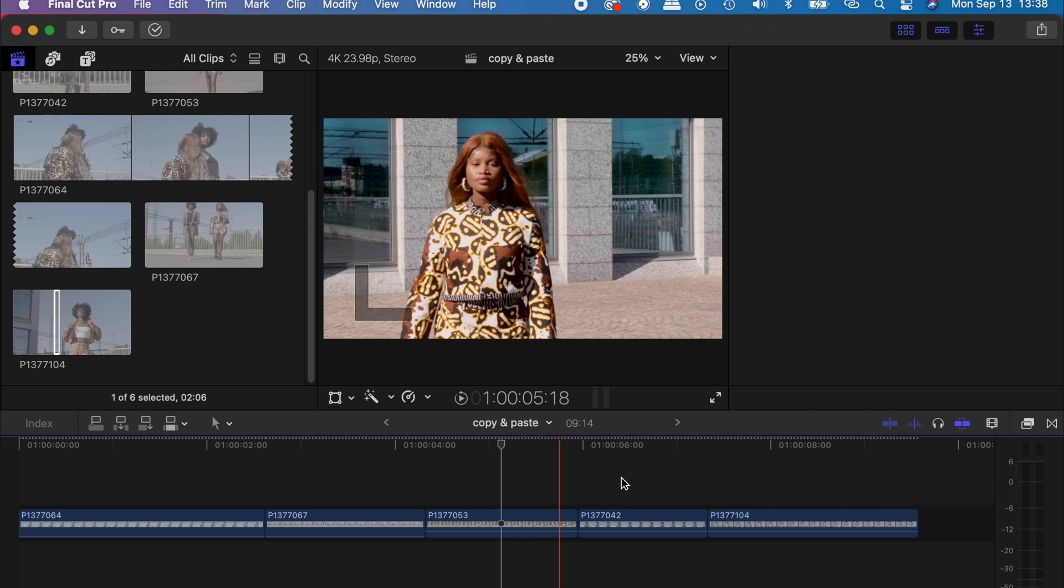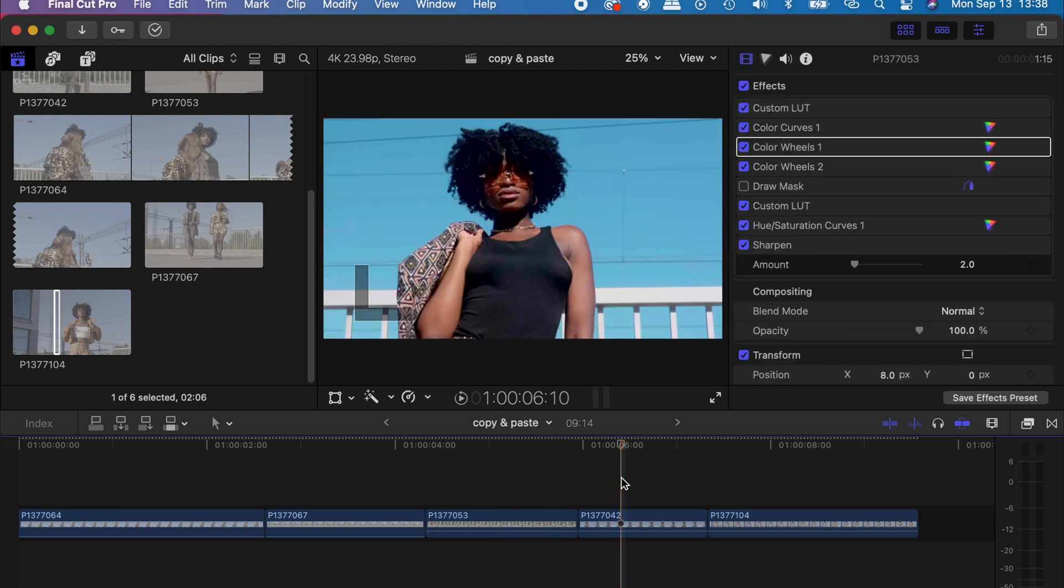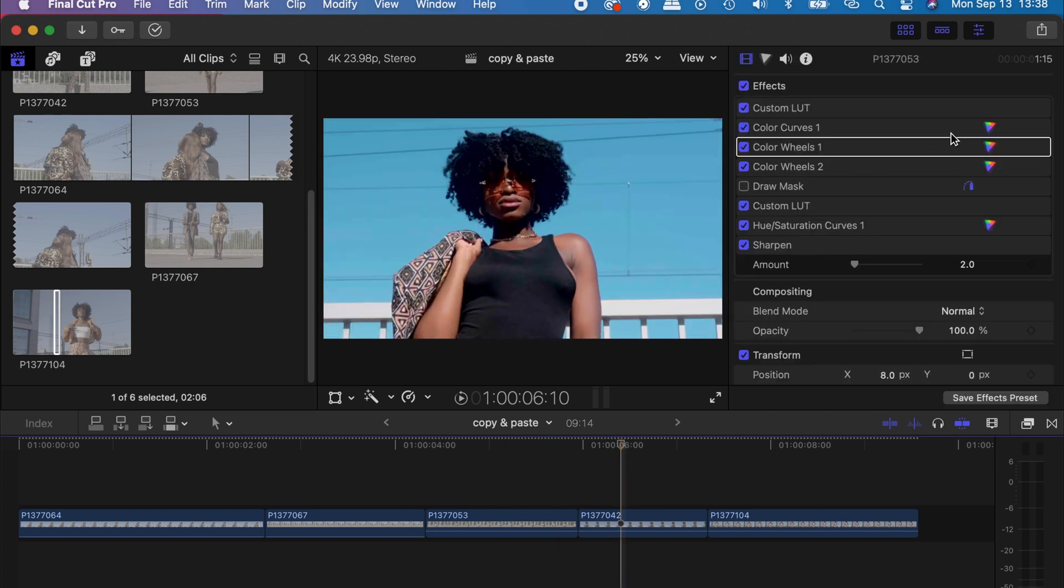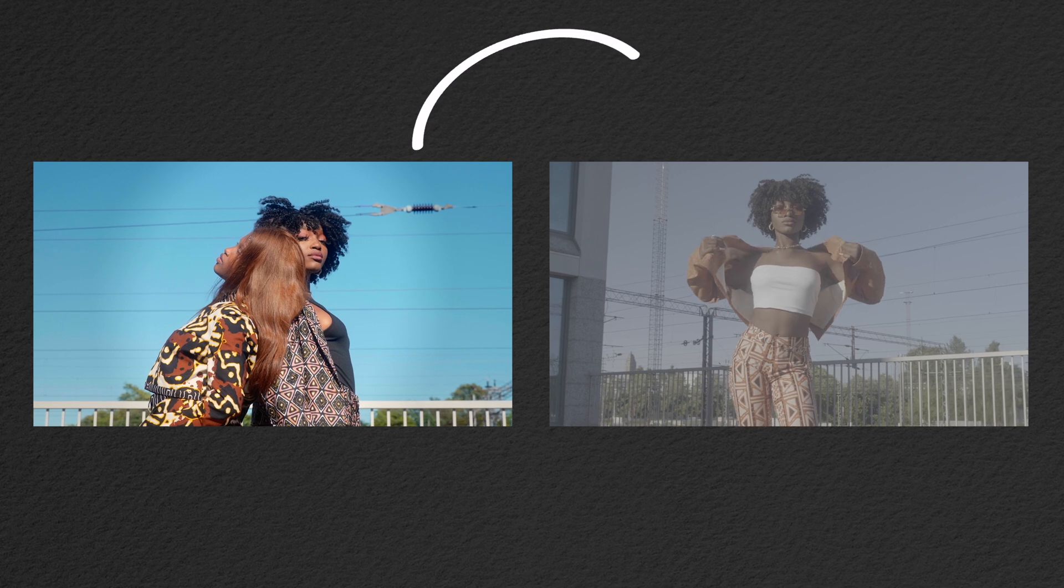later on you can do your transform adjustment to get it in the right place. So there you go guys.